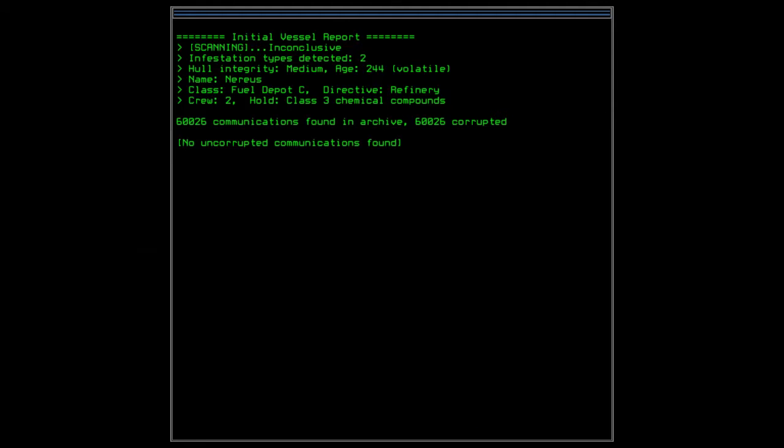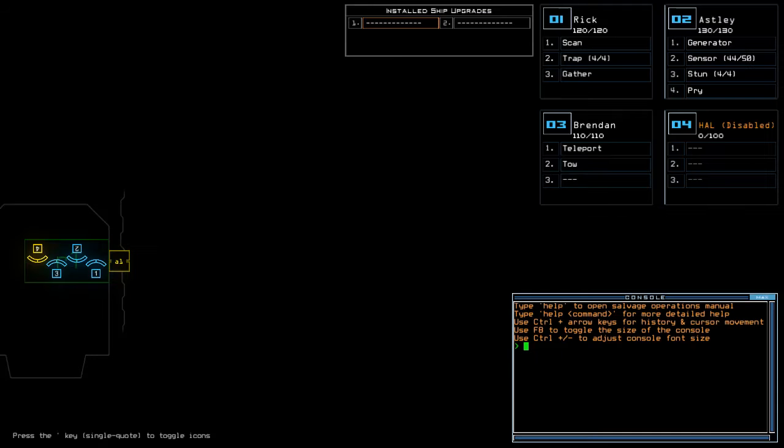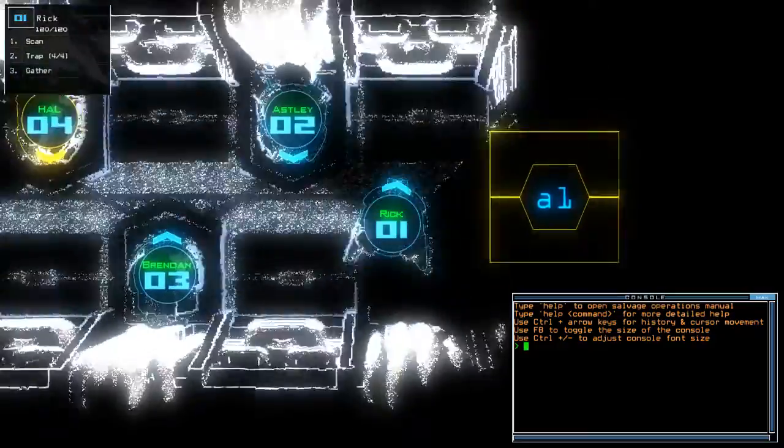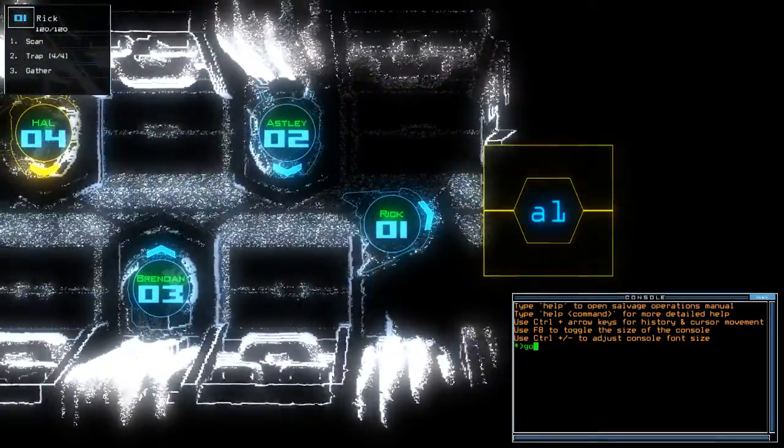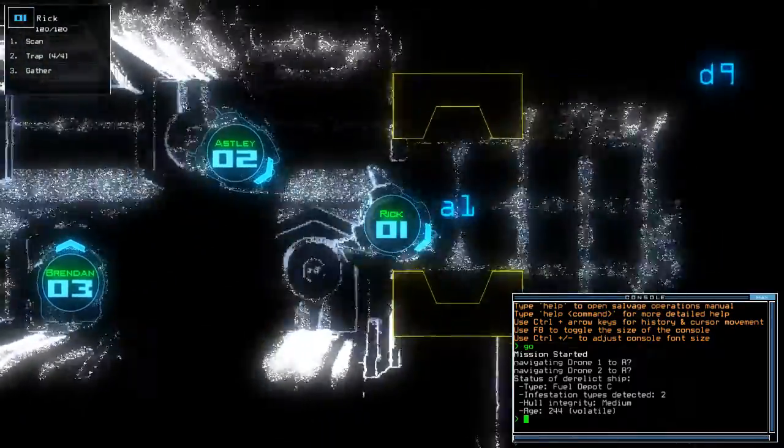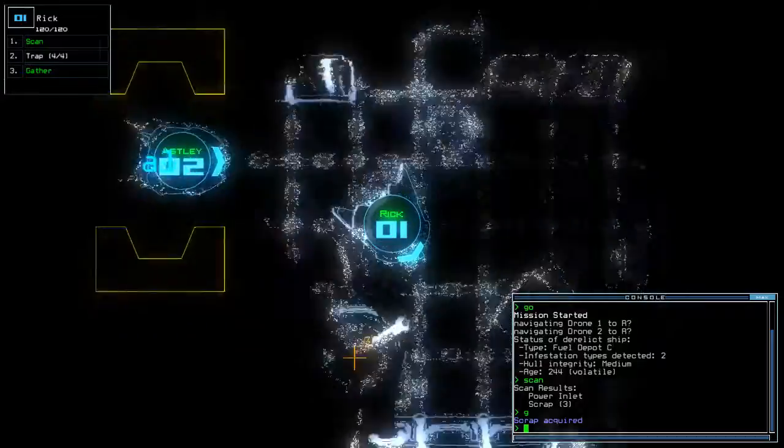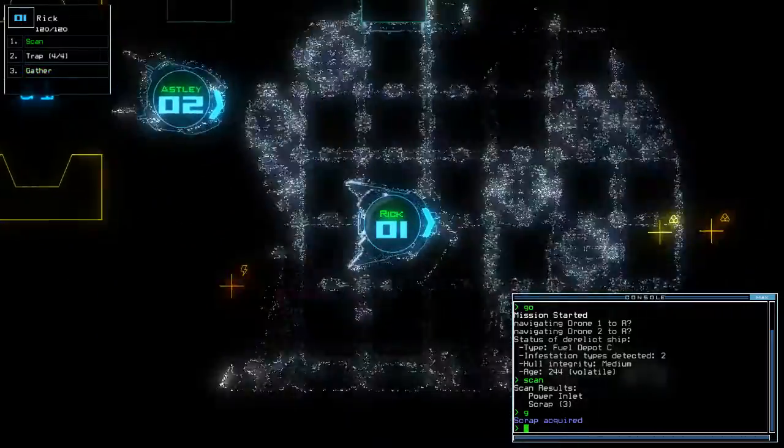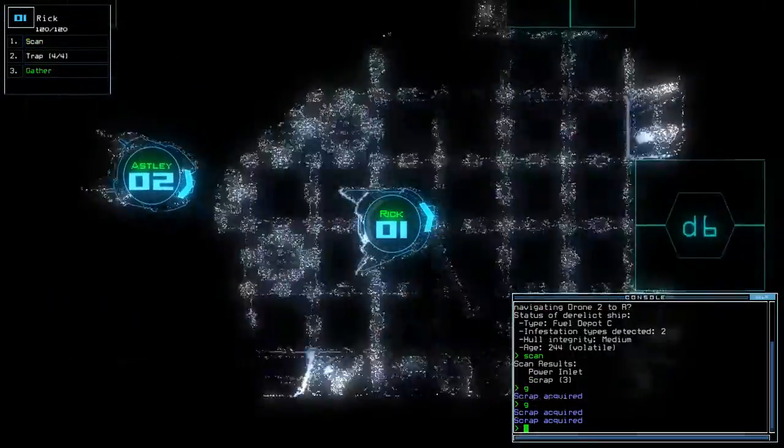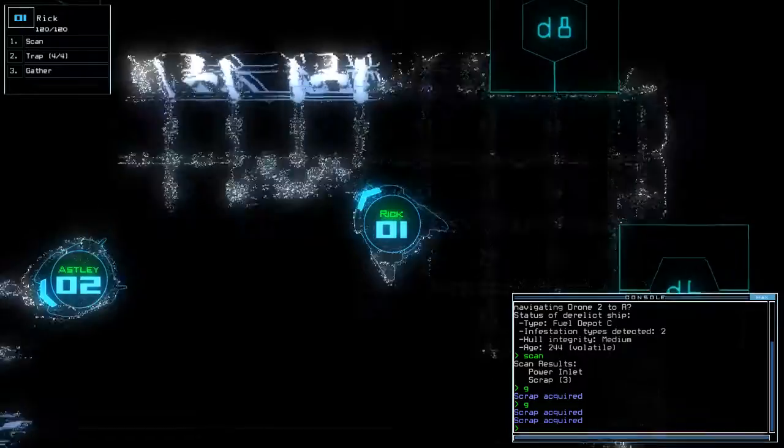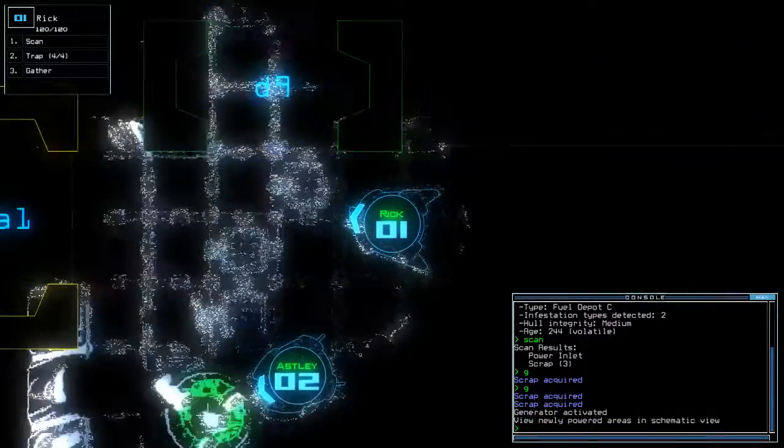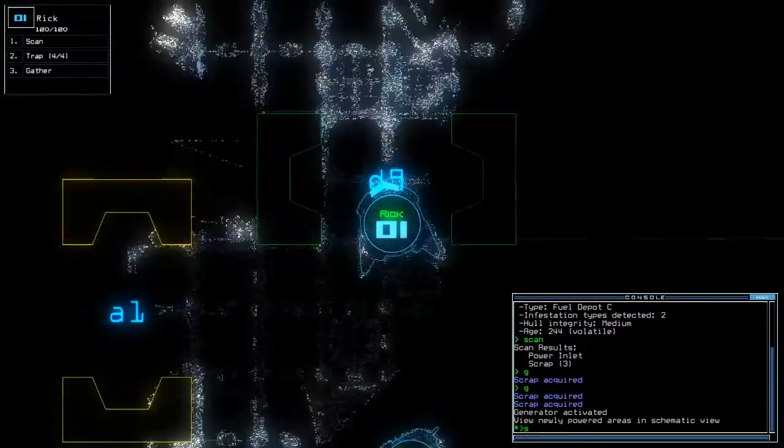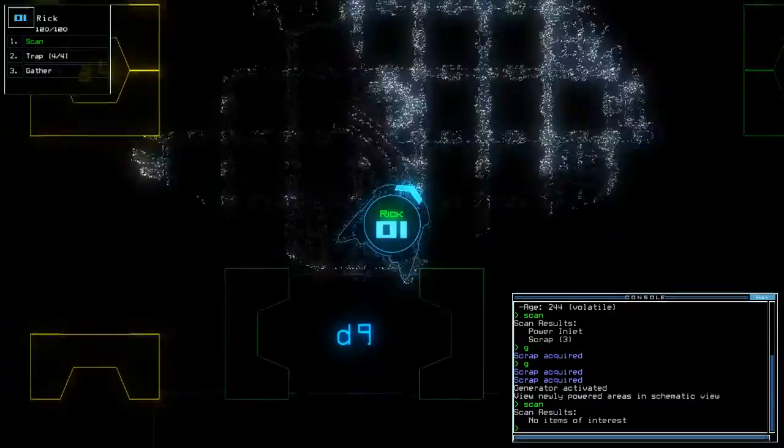Alright. Inconclusive scanning results. Two investation types. Medium hull integrity at Nereus as fuel Depot C. I'm expecting to get more fuels because it being a duh fuel Depot. Three scraps here. That's nice. Yeah. I'm just basically breezin through these small ships. Oh my. This is indeed such a small ship. Good grief.